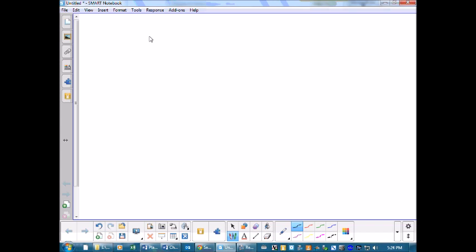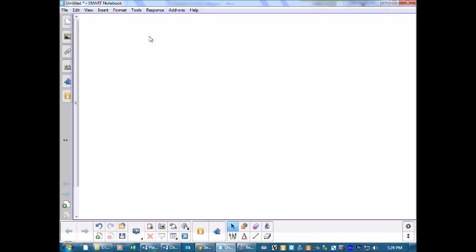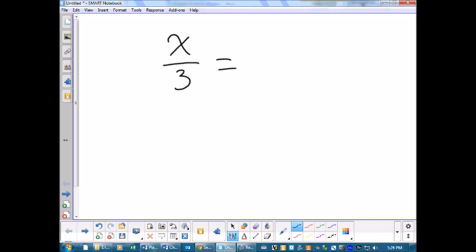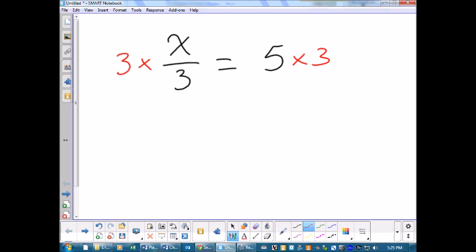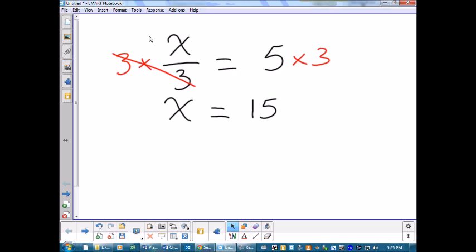Now a division one: x ÷ 3 = 5. What we've got is x divided by 3. What is the opposite of dividing by 3? It is multiplying by 3. So we're going to multiply by 3, and if we do it on one side we're going to do it on the other side. If you multiply something by a number and then divide by the same number they cancel out — so the 3s will cancel out and we're left with x by itself, and 5 times 3 is 15.